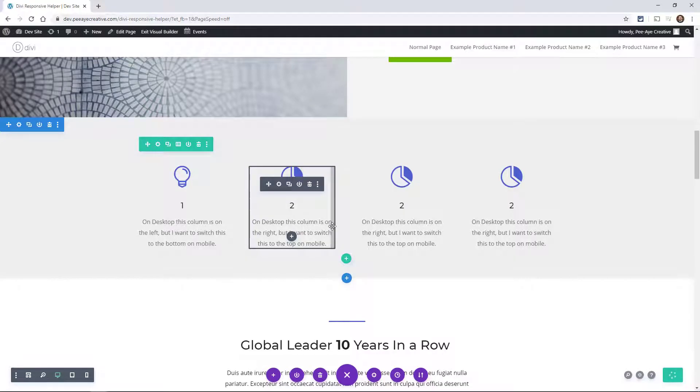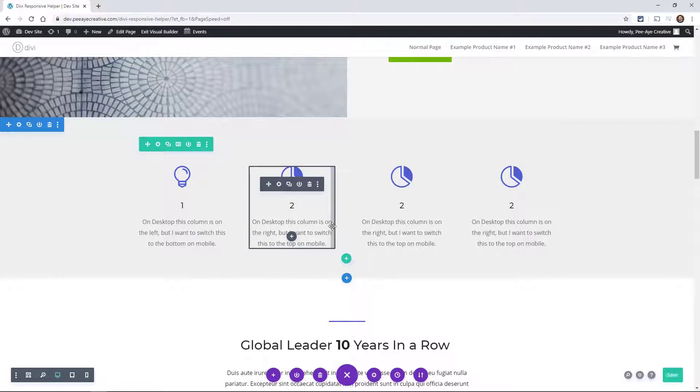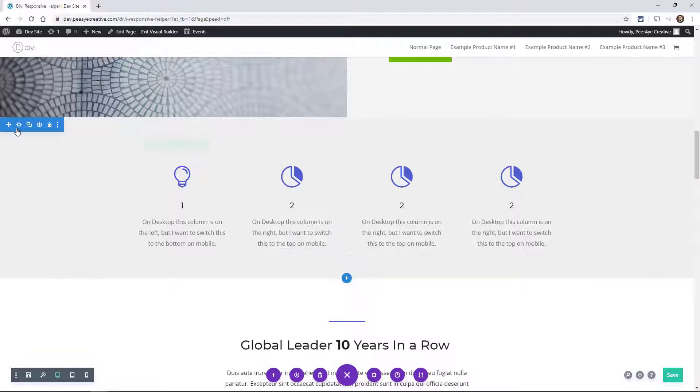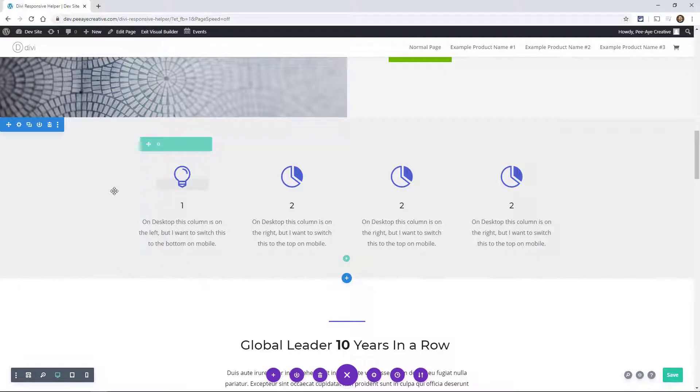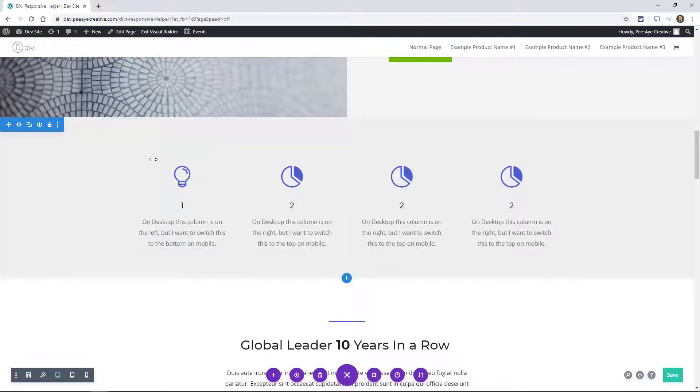Another important set of options to adjust on different devices is the margin and padding. I often use different padding values for desktop, tablet and phone, especially to reduce spacing on smaller screens so you have more room for the content. In any of the sections, rows, modules, columns, we have margin and padding.